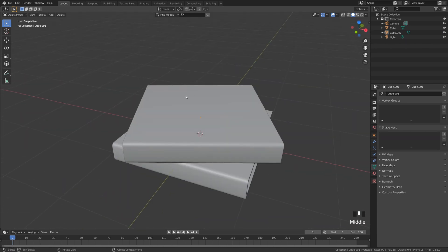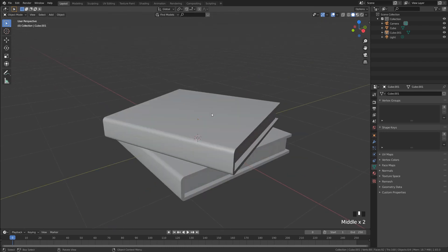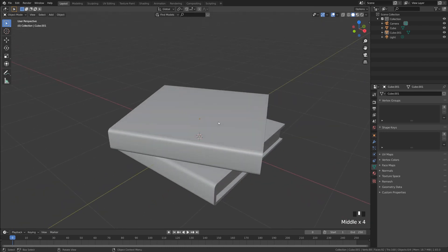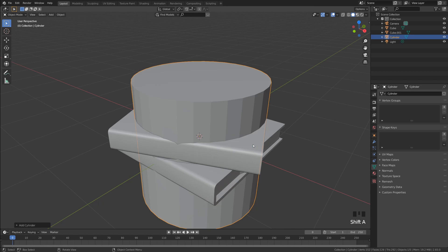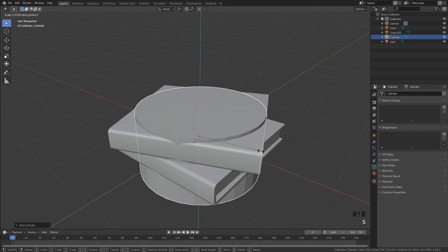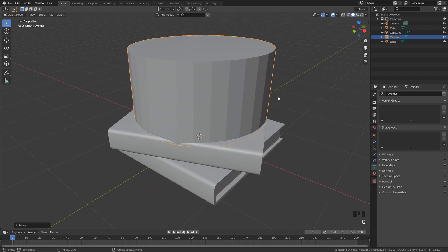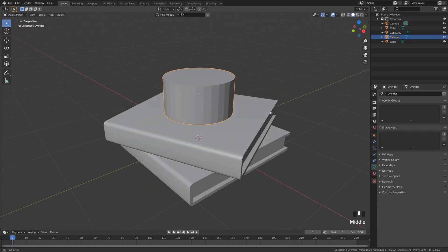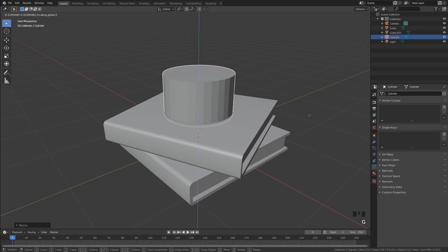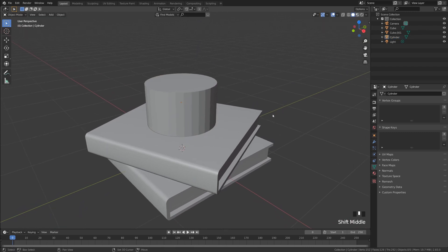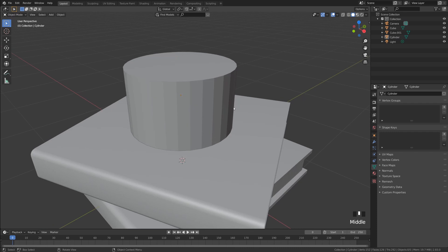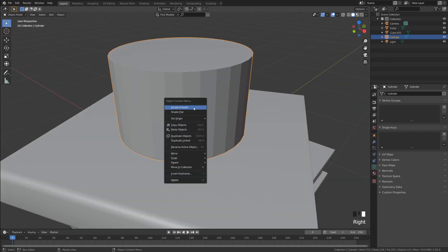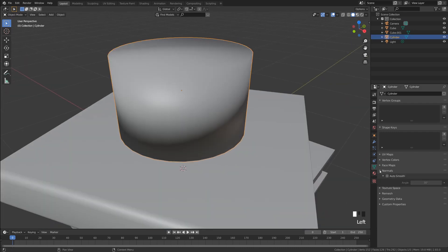Next, let's create the graduation hat on top. Shift+A to add a cylinder, shrink it down, bring it up, scale it — you decide how tall you want it. Then right-click, shade smooth, and go into Object Properties, Normals, Auto Smooth.